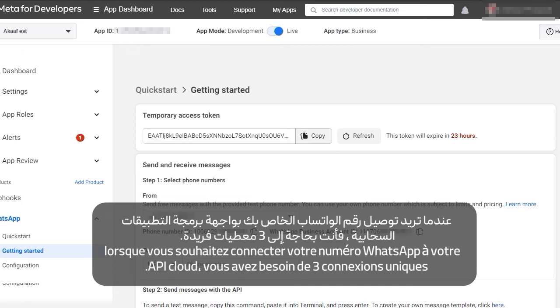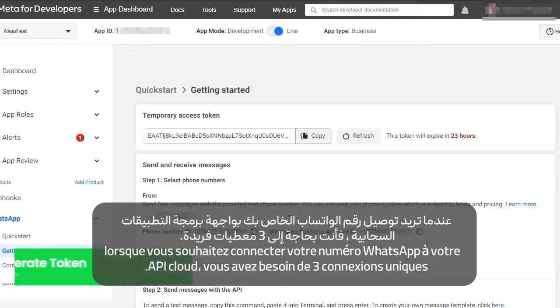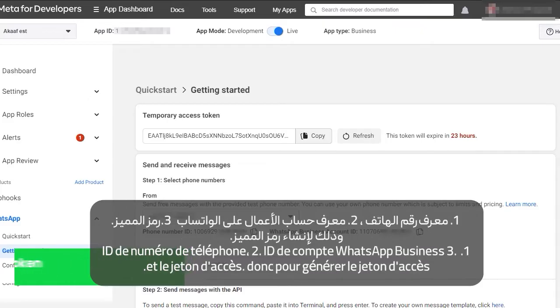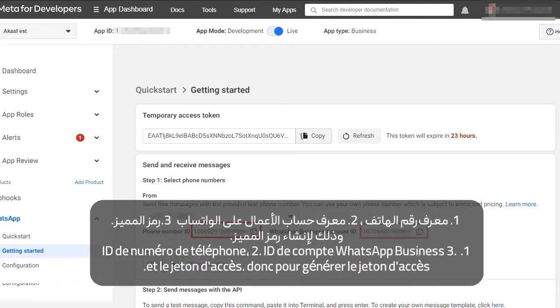When you want to connect your WhatsApp number to your cloud API, you need three unique connections. First is your phone number ID, second is your WhatsApp business account ID, and third is the access token.